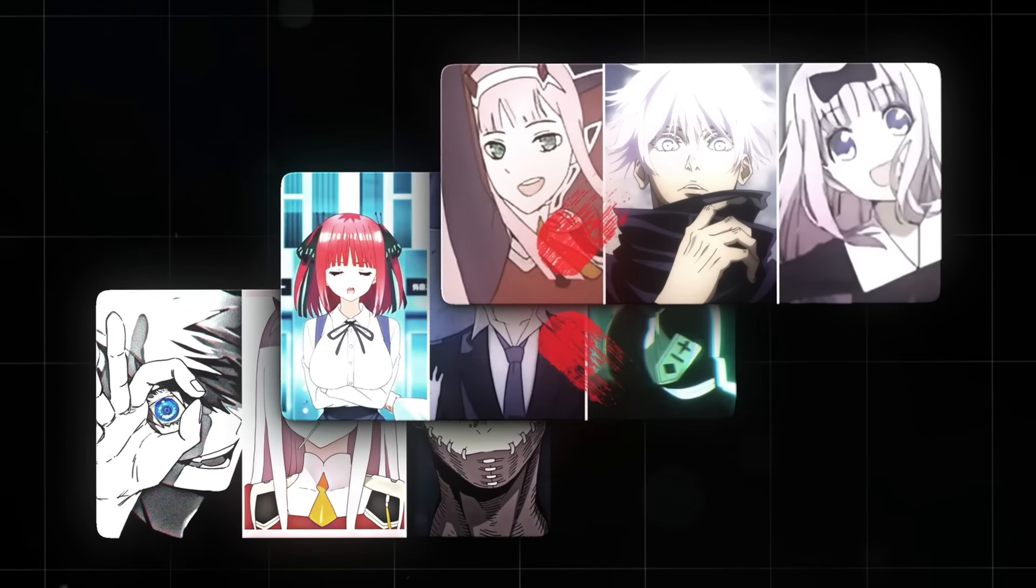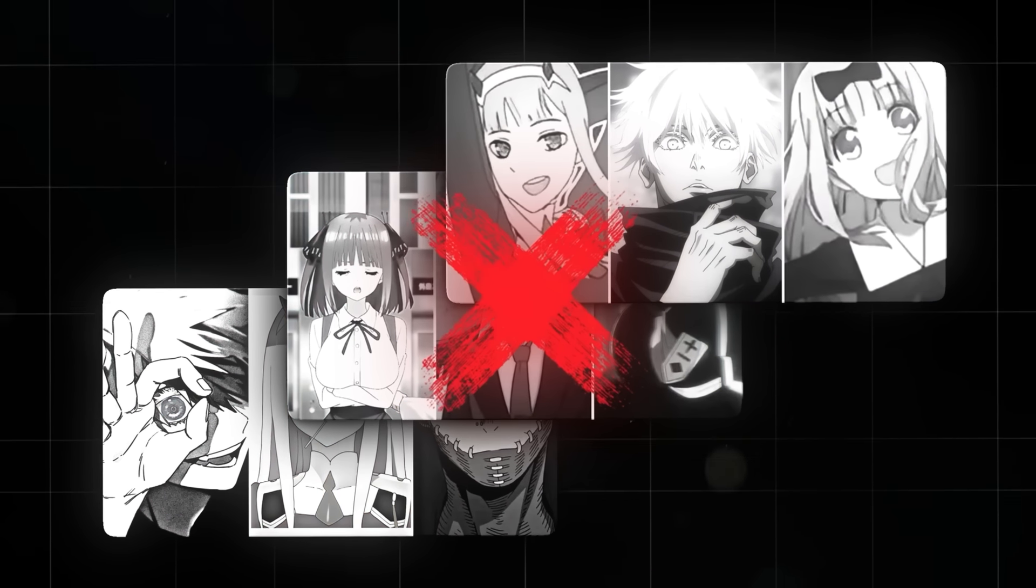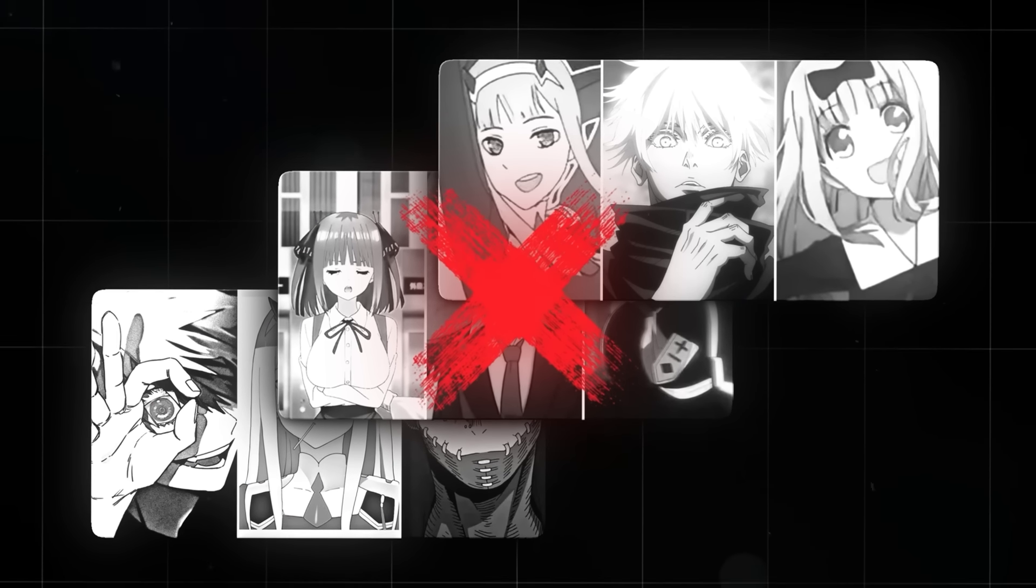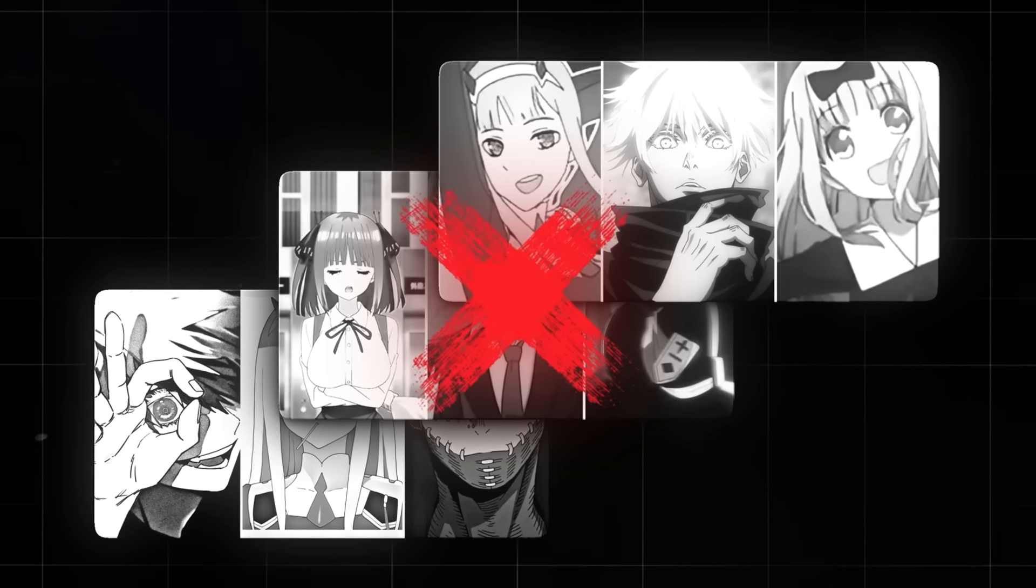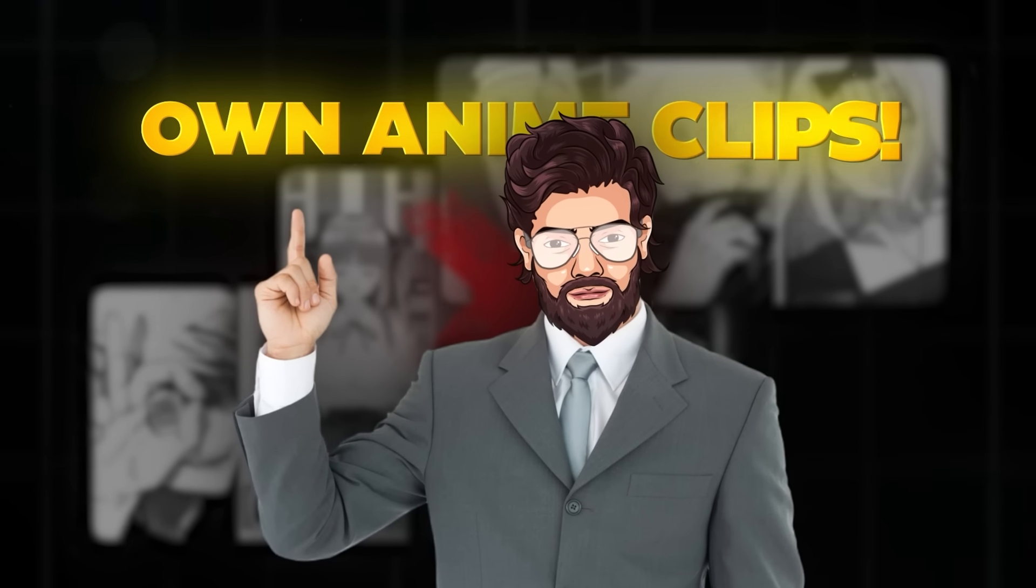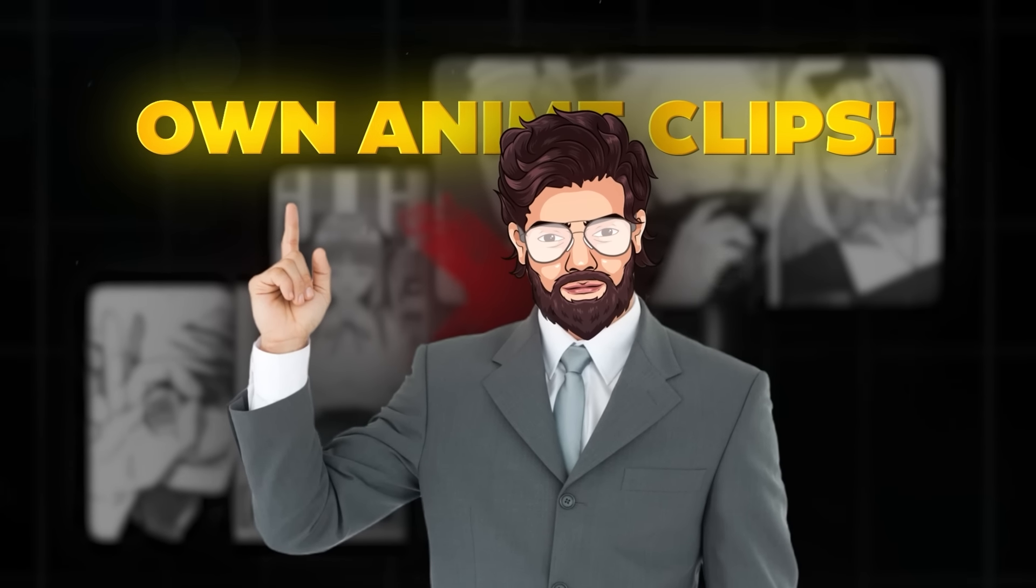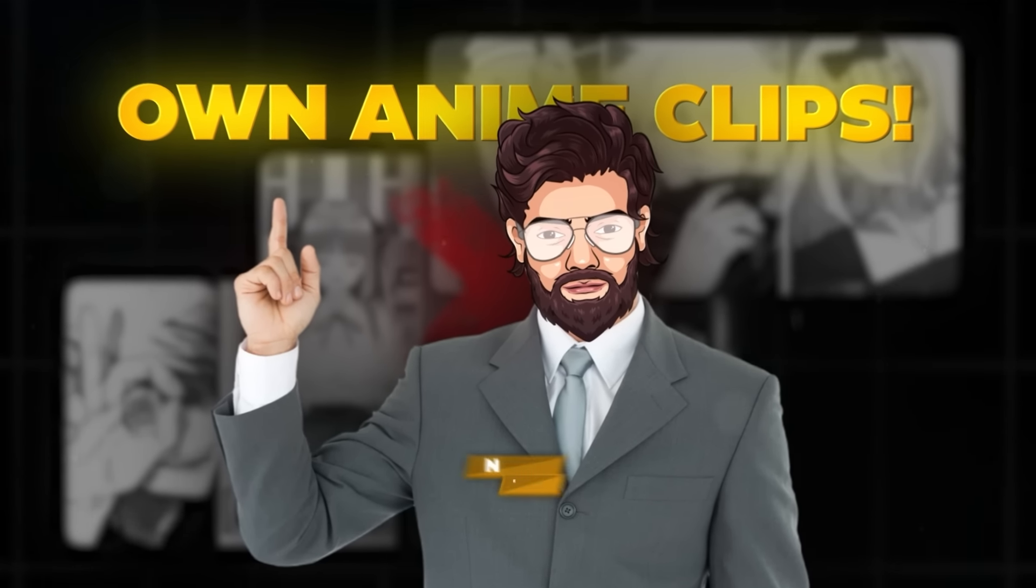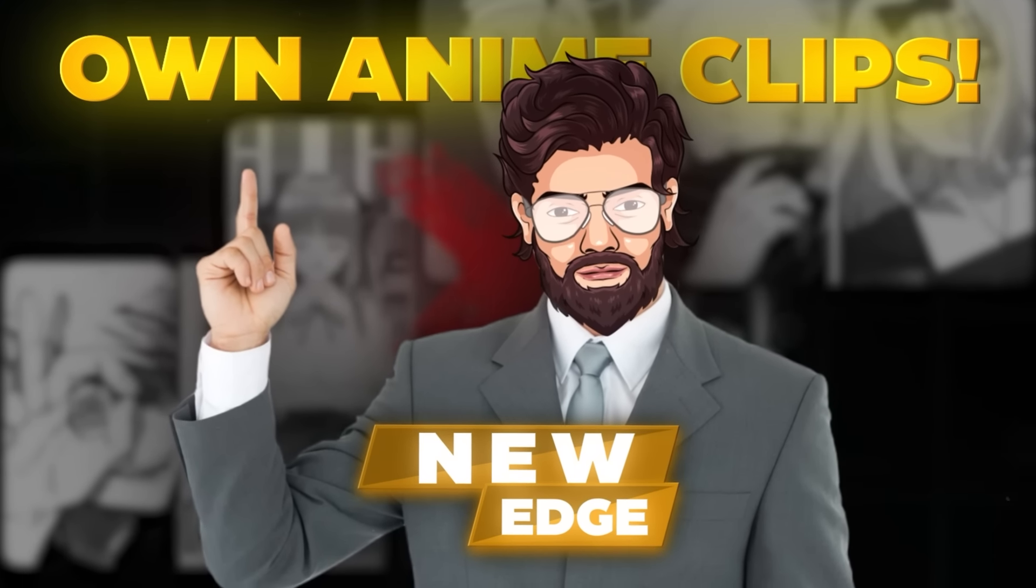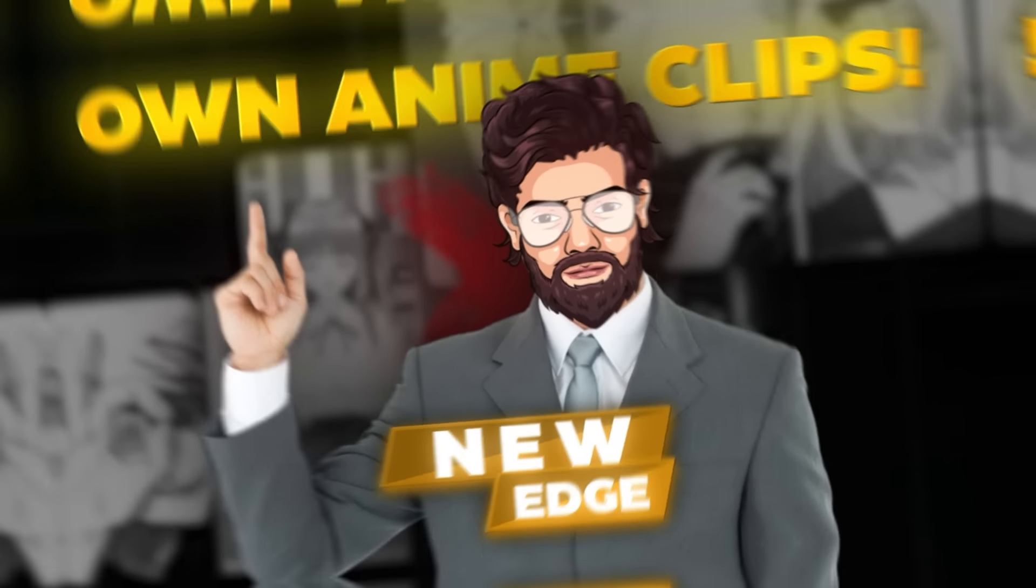You can't just steal real anime movie clips, since TikTok probably won't monetize it. Instead, we're going to create our own anime clips. This is also kind of a new edge on the niche, since people haven't really seen it much before.